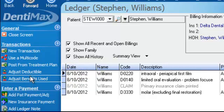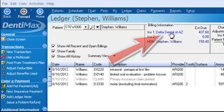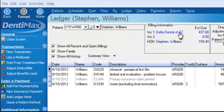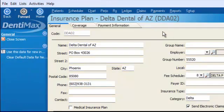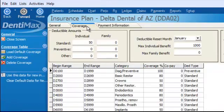Let's go ahead and talk about the Adjust Deductible button. But before I do that, let's go ahead and jump over to our insurance details for Delta Dental of Arizona. We'll click on it and look at the coverage table. When you set up your insurance for the very first time, you need to select if there is a deductible and what kind of deductible you have.